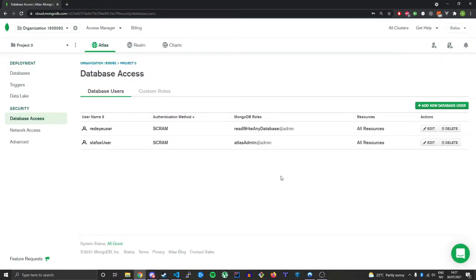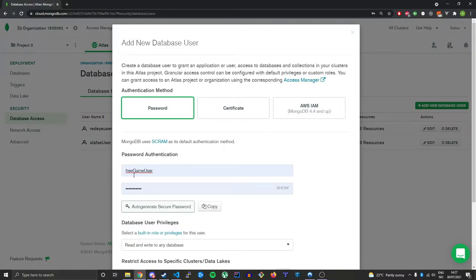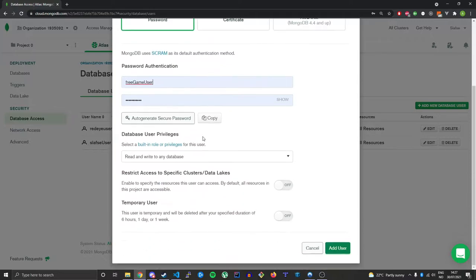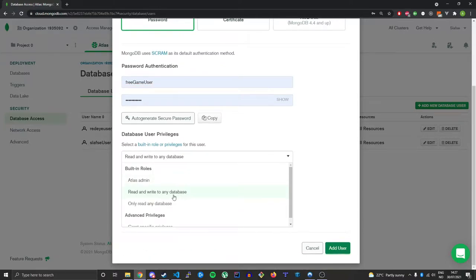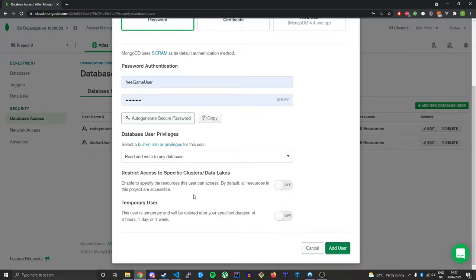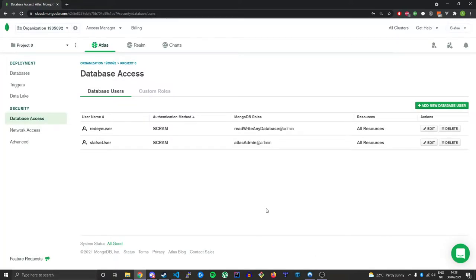To be able to access our new database we need a user. Here you can see I have a couple of users already created. I'll show you how to create your own — just hit 'Add New Database User'. Enter the name and the password, and use the authentication method of password. Here you can select 'Read and Write to Any Database', but you can specify whatever suits your needs. You don't need to change these options unless you want to. Then just hit 'Add User'.